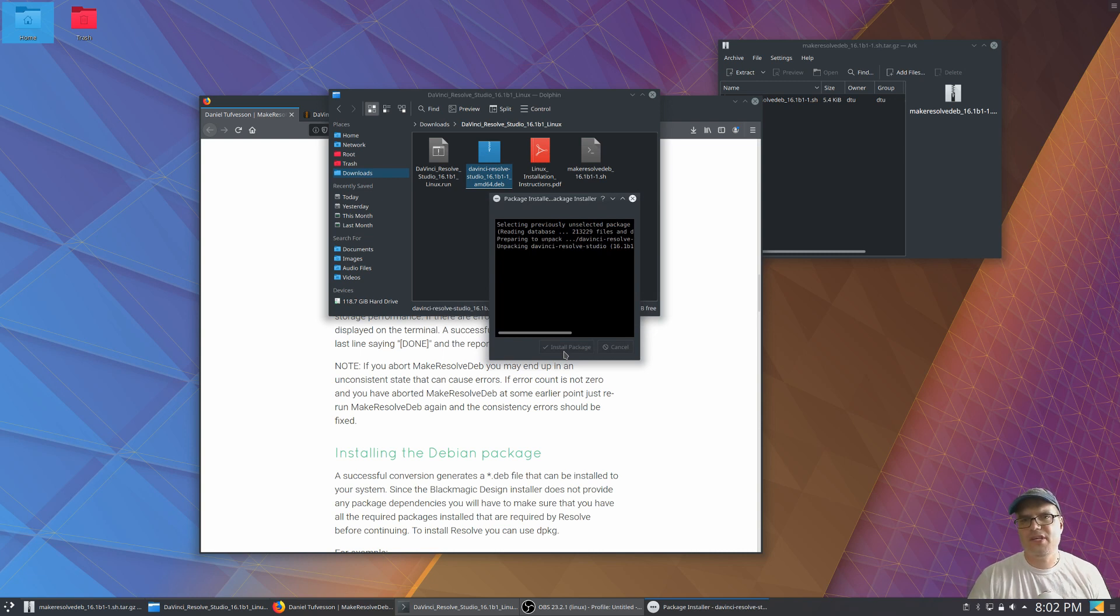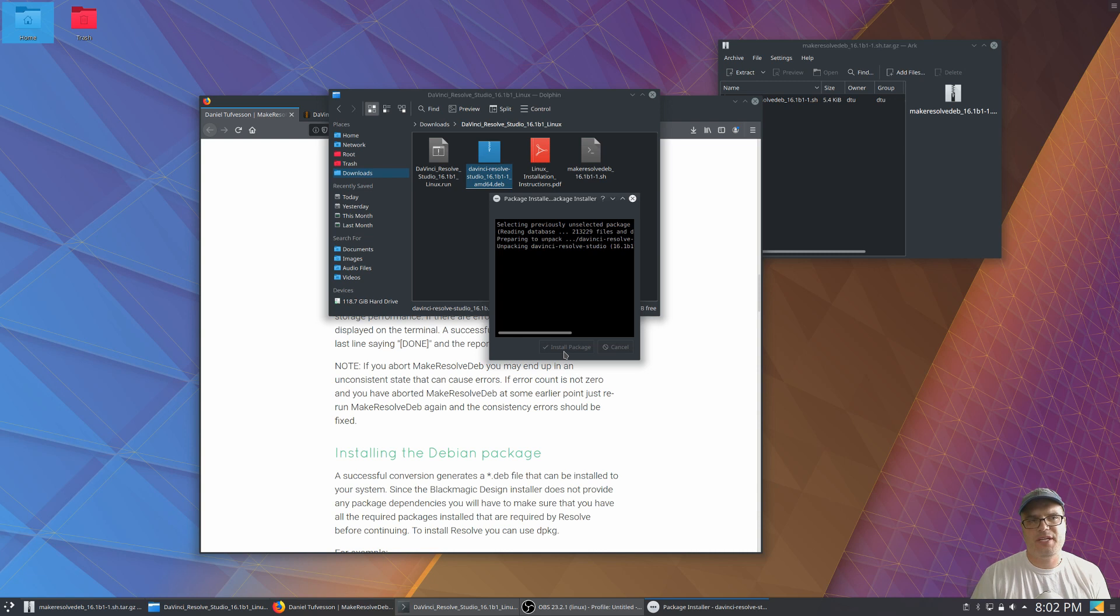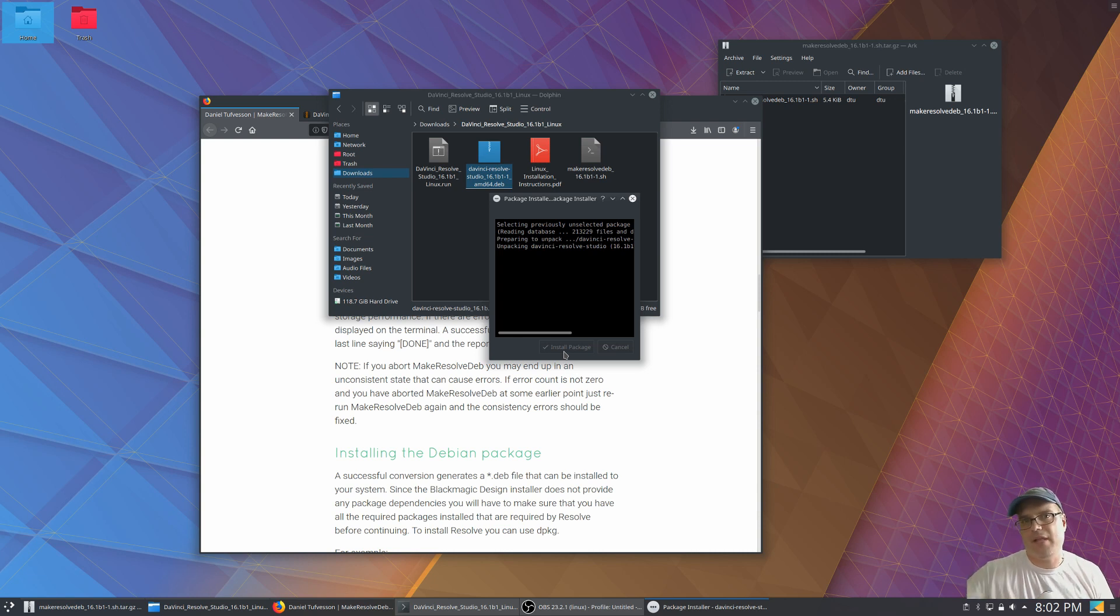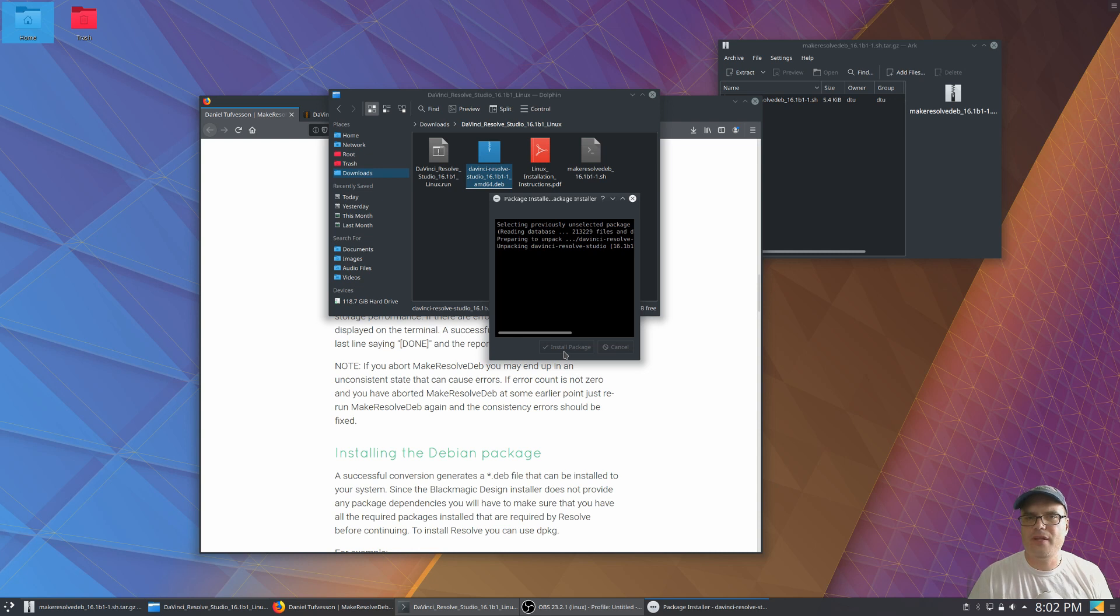And now this is installing just like any other deb file that you might download from a software vendor or anything. It's converted that generic installer provided by Blackmagic to a deb file. So let's let this run. And then I'll come back as soon as it's done installing.